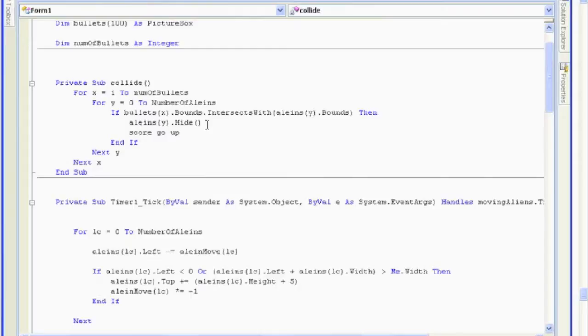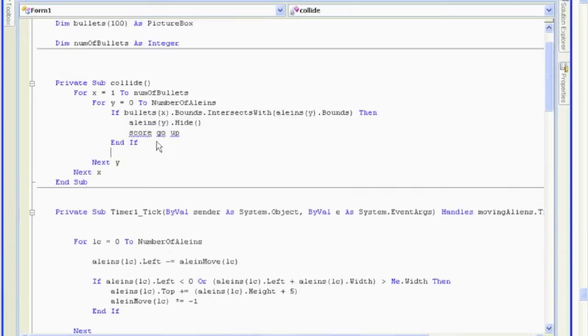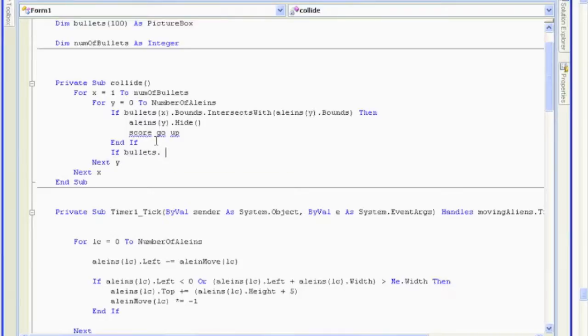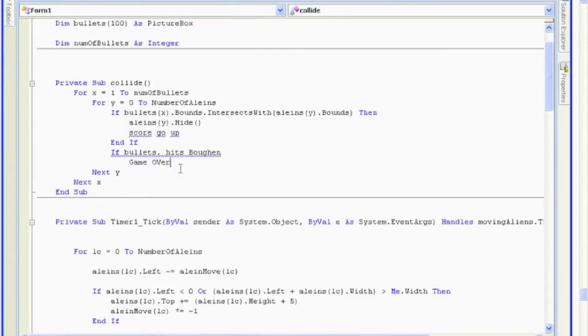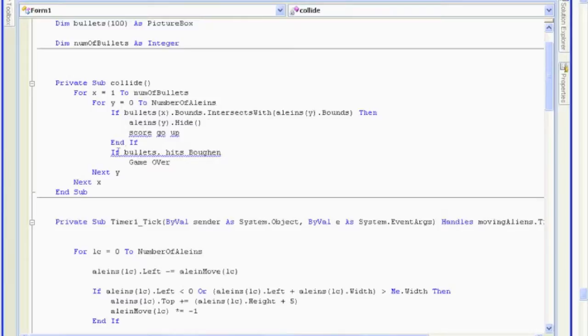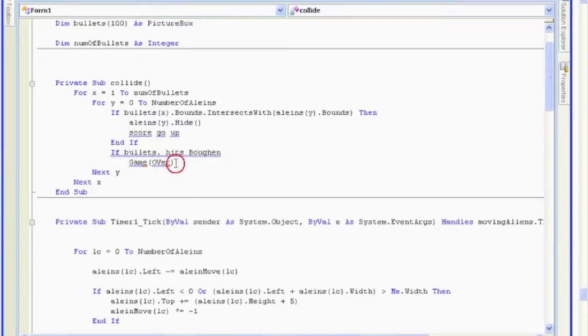If, let's say, they hit Baugin. Well, that would be right in here. If bullet intersects with, I'm just going to put hits Baugin. Then, game over would go in here. Okay. Game over. You could end it. You can also have a game over. Sorry. Let me continue. The score goes up. Let's say you have other aliens. So, here I've got Baugin hits. A bullet hits Baugin. You just have another if. If bullet hits the green alien.